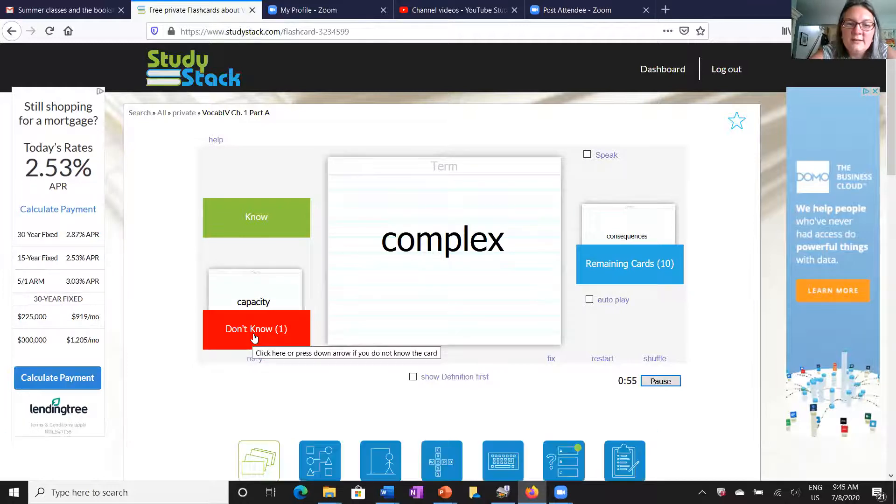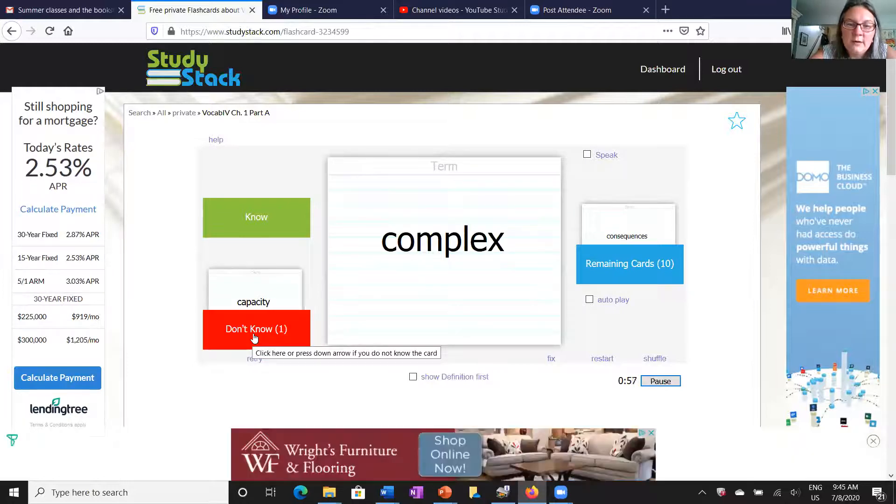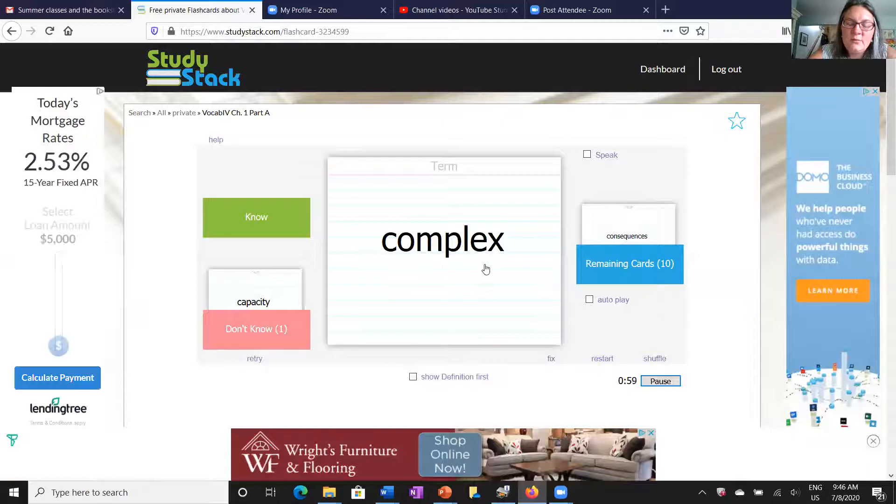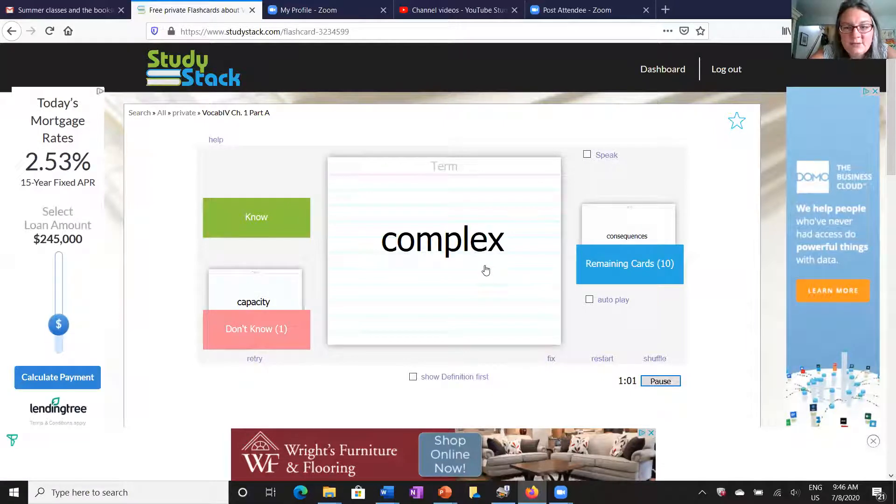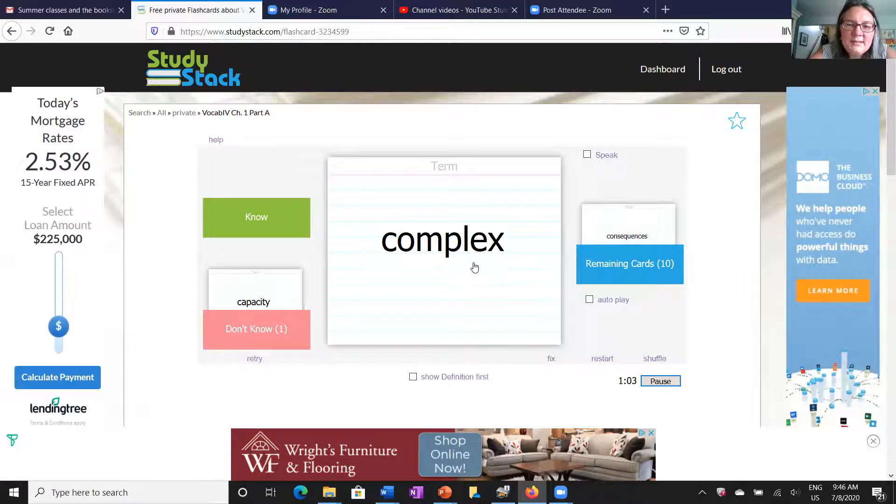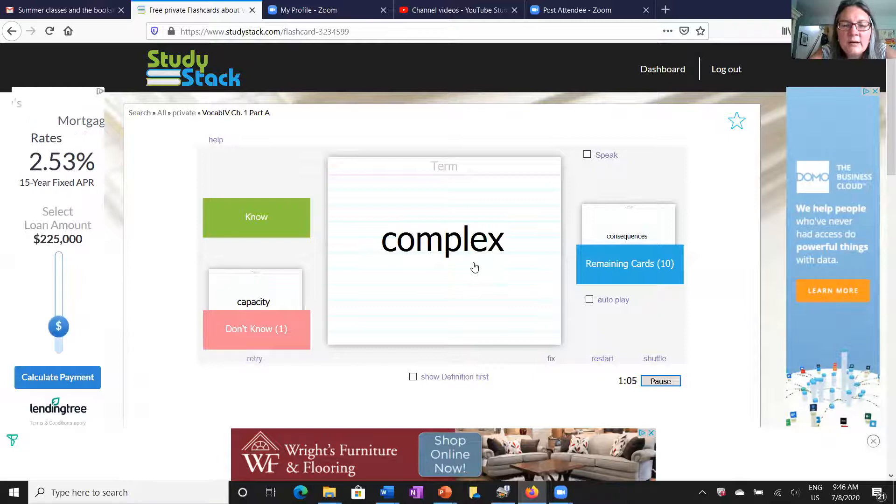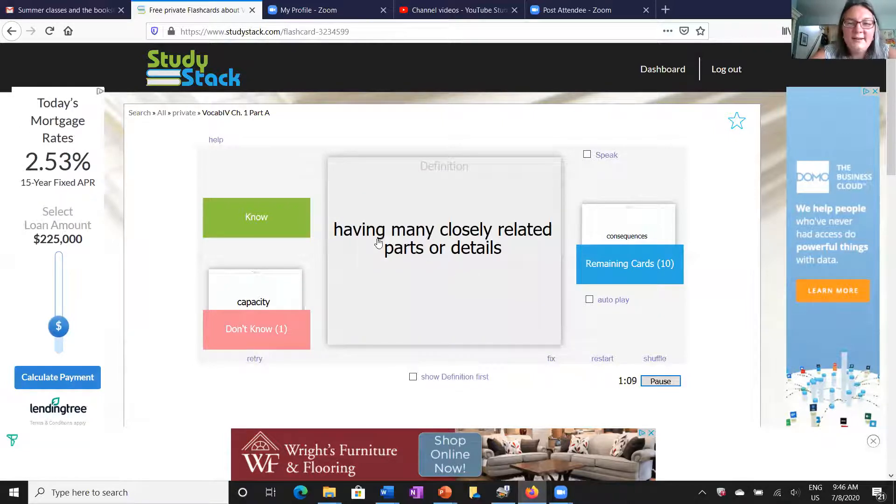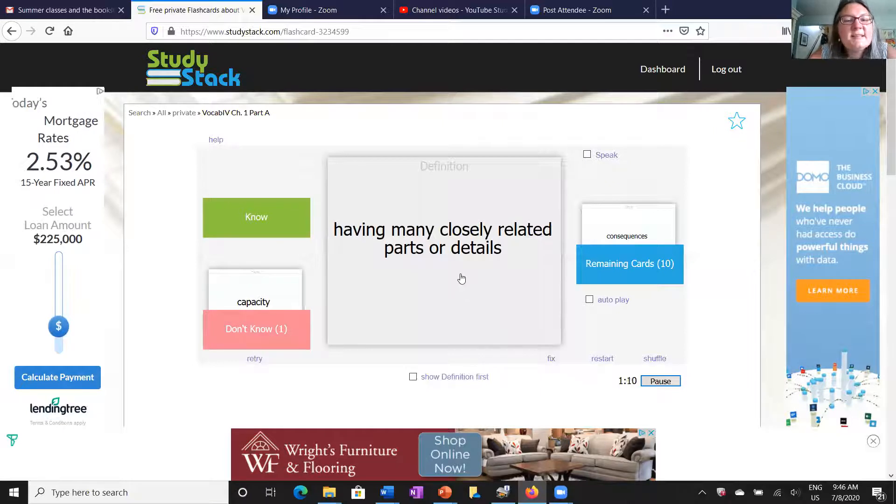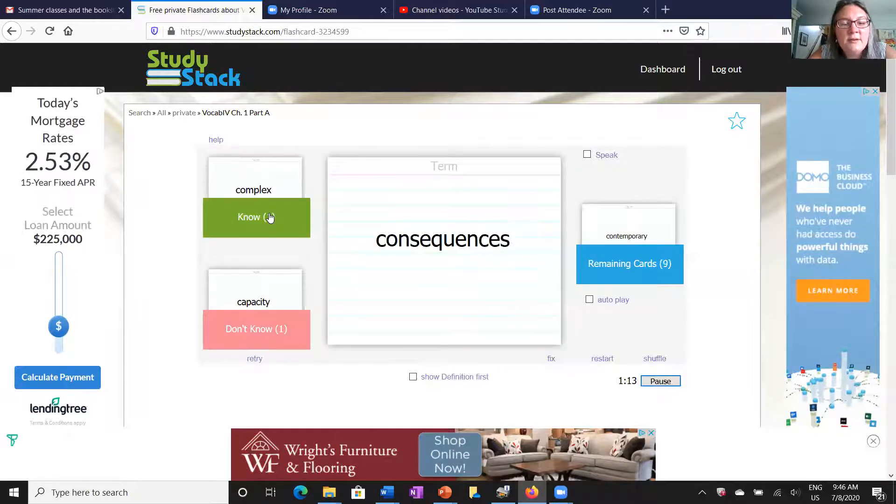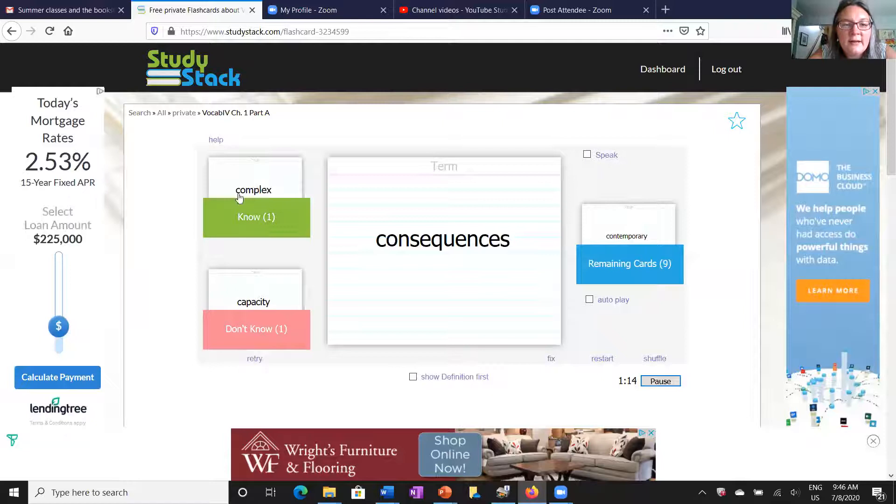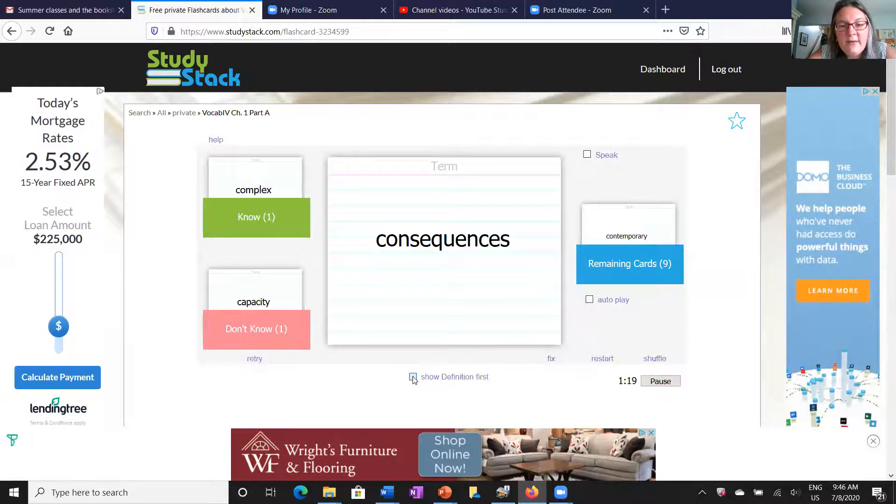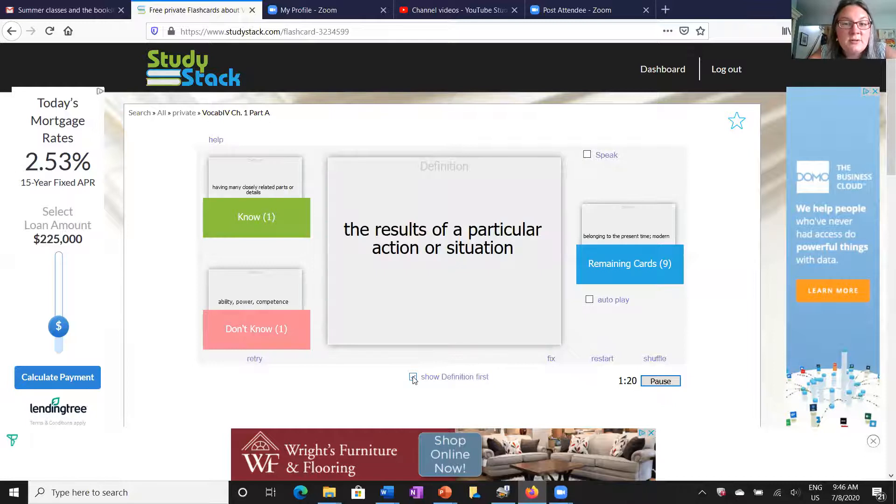Here's my next word, complex. What does complex mean? Oh, now this one I'm more familiar with. This one means it's kind of hard, it has a lot of parts, it's intricate. Yep, there it is. I am correct, so I'm going to take this card and I'm going to click know and file it under here on my know section.